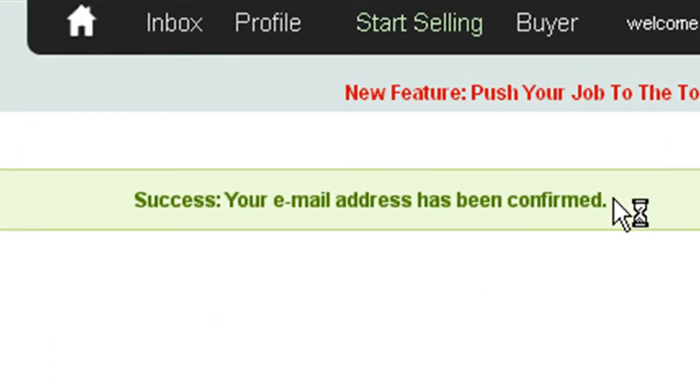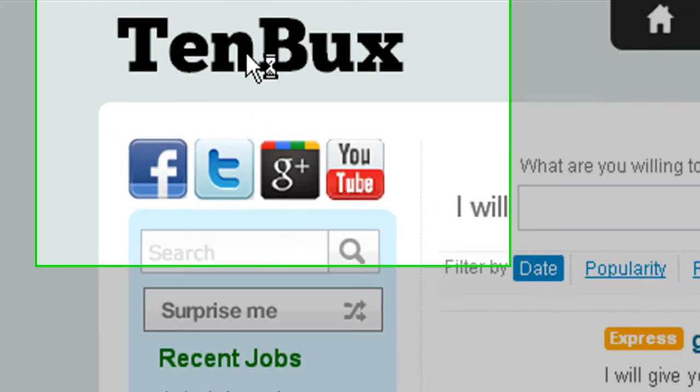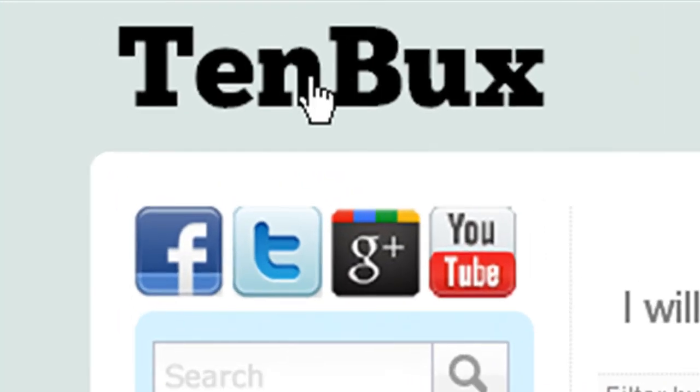Right now your email address has been confirmed. That was a very simple way to register for free to TenBux.com. Thank you, Christian here from Fiverr.com.